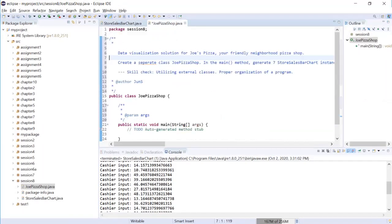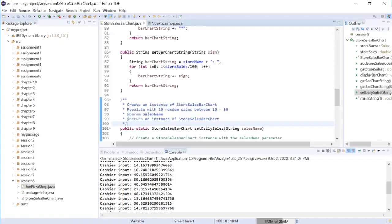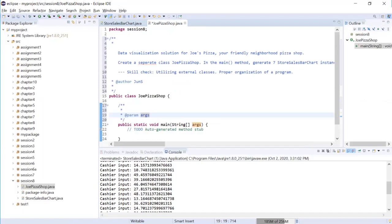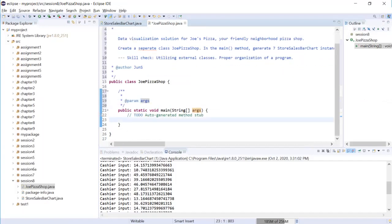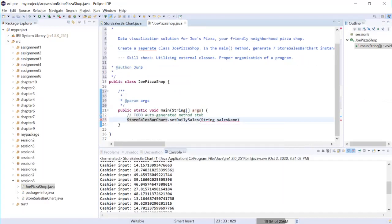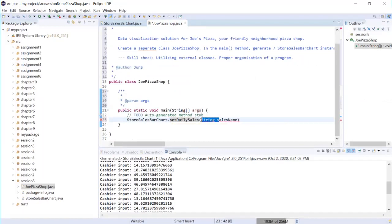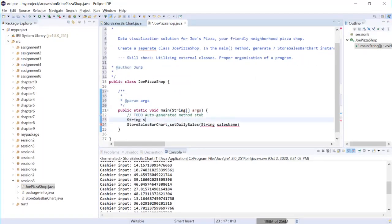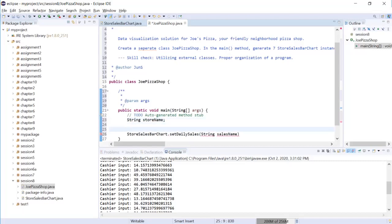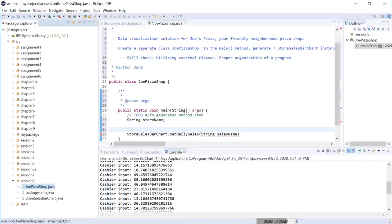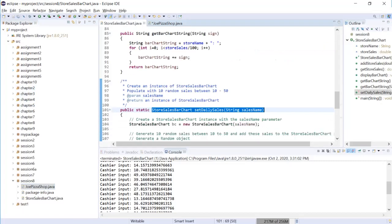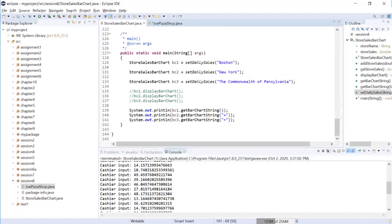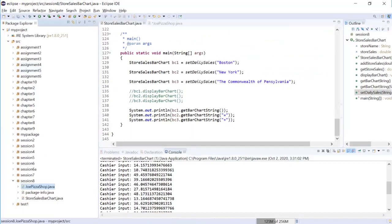Now what if I want to use this method? Remember this method is a static method, so the way you call it is by putting a dot between class name and set daily sales. And sales name, so let's just create a string of the sales store name first - store name. Let me go back to our original assignment.